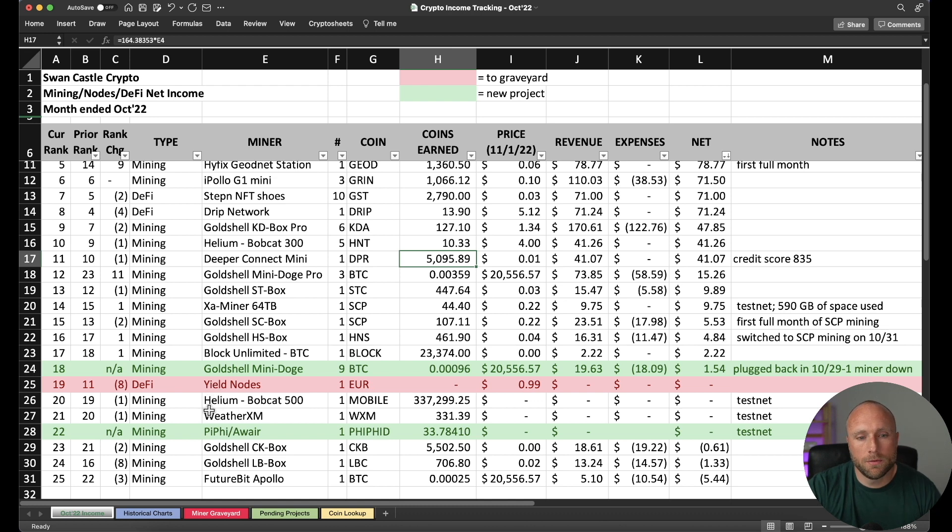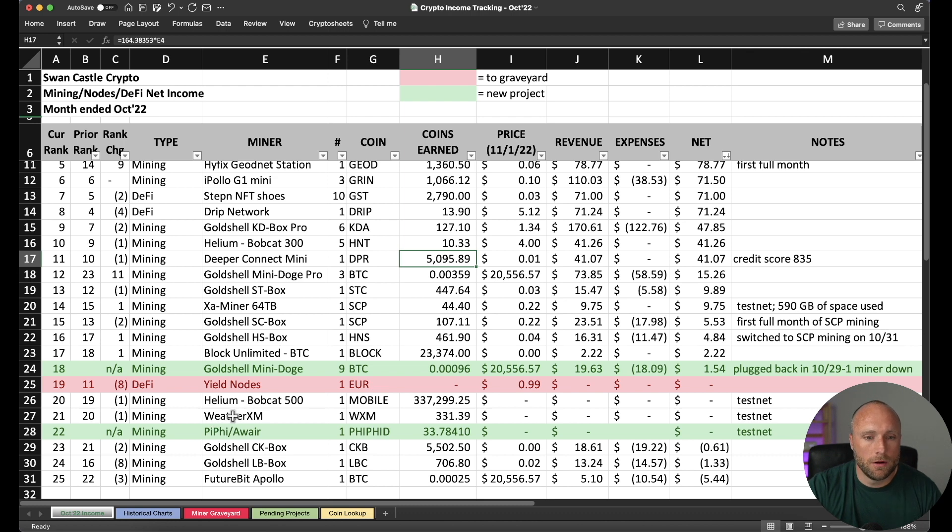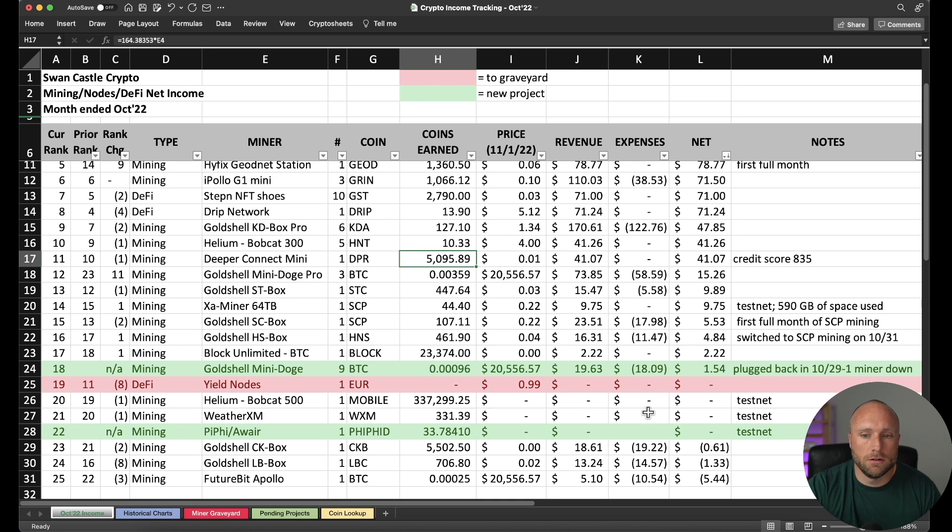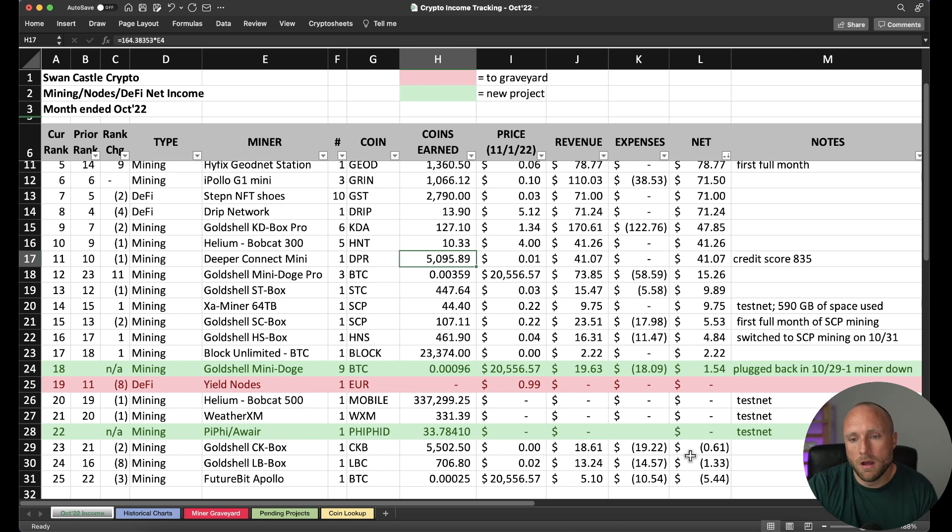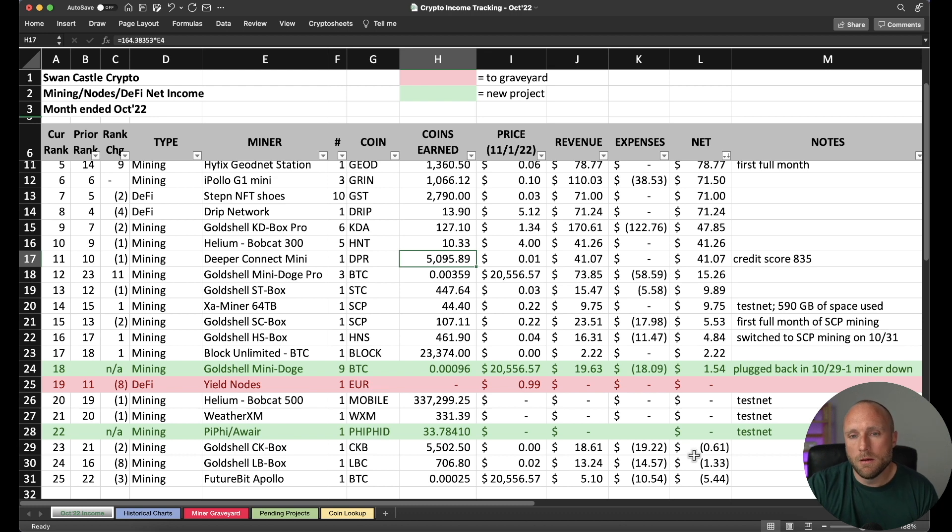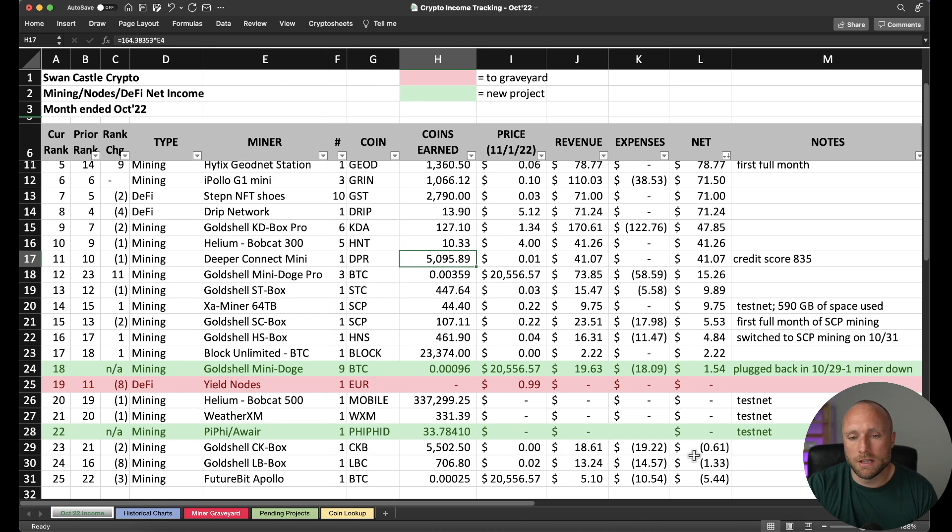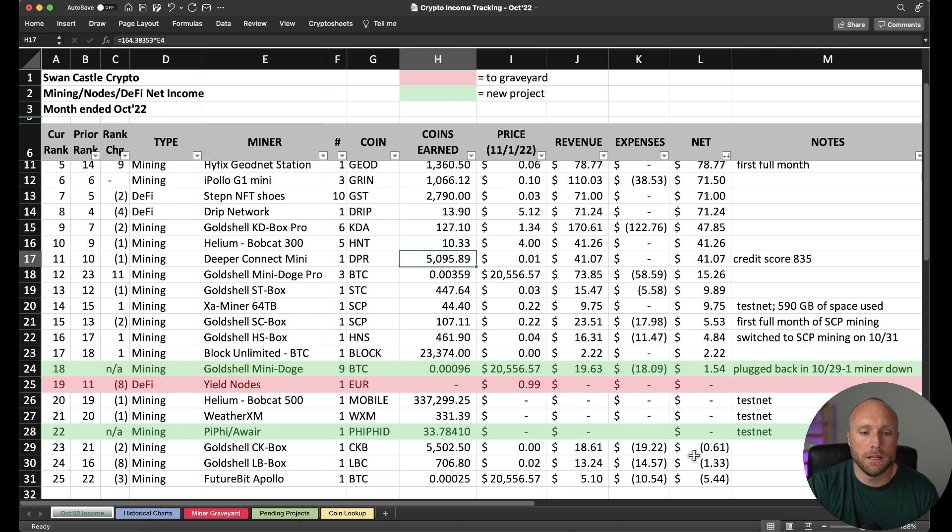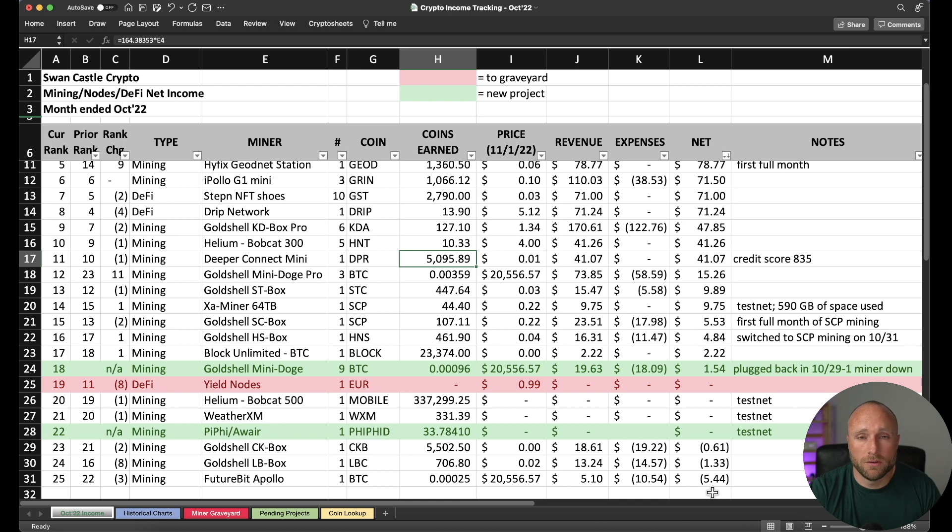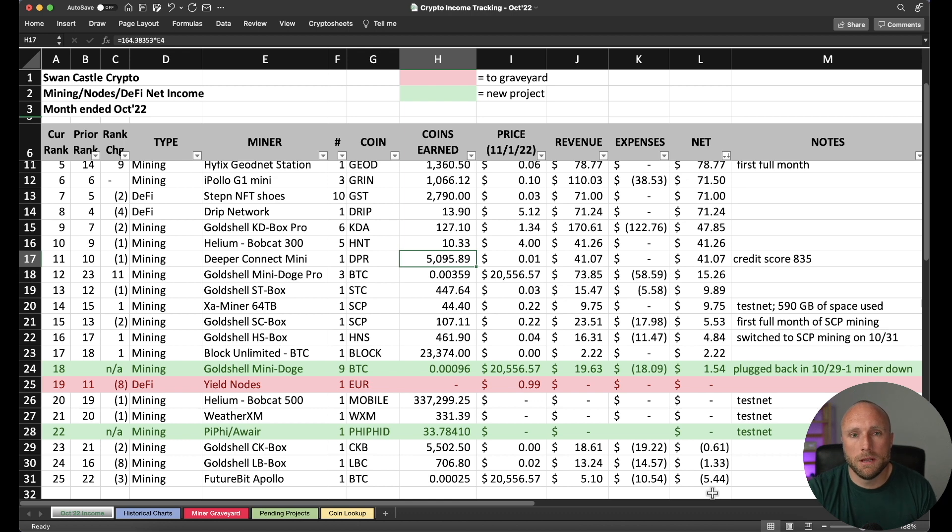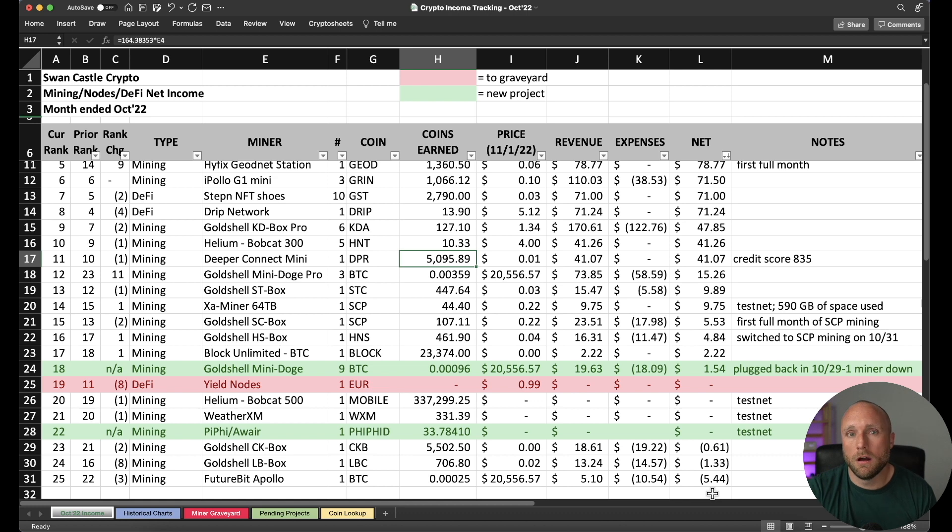The next three projects here, my Helium Bobcat 500, which is 5G mining, my WeatherXM, and my PyFi with my Aware Element are all still on testnet. So we're not currently seeing any earnings for those. Then here at the bottom, we have the Gold Shell CK box and the Gold Shell LB box. They currently are showing as net unprofitable. So technically, I probably should shut these down. But it is close to net zero that I'm just going to keep online for the time being and watch them. If we do see some decreased profitability in those, I may end up turning those off for the time being. Then last on the list is the FutureBit Apollo Bitcoin miner. This miner has a net loss of $5.44 per month. But I'll really probably keep this miner online, continue to run it for the time being just because I like the prospect of running a full Bitcoin node and mining Bitcoin from my home.